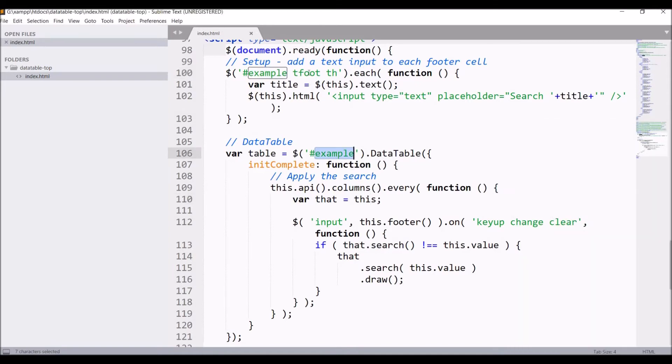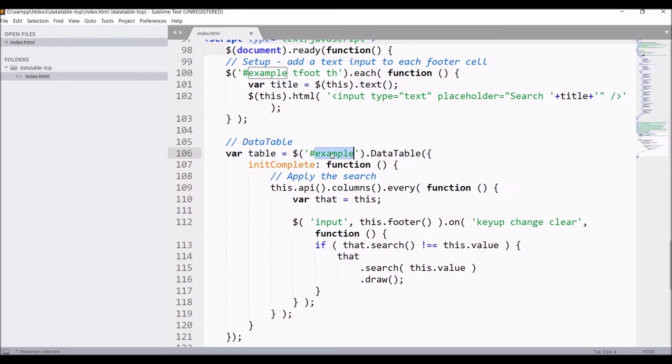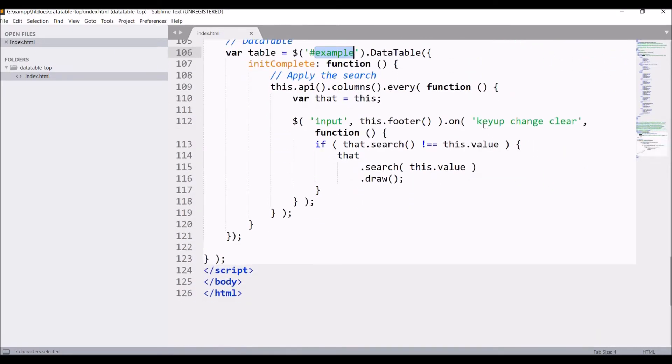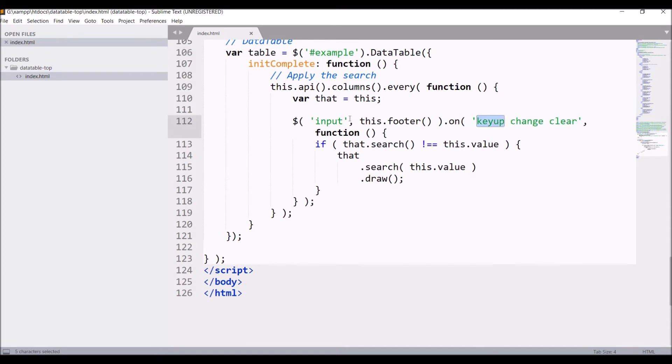After that DataTable is defined. Inside that, input type keyup function is defined and the table is drawn again according to search text. So that's the first way: table-header-group and JS part.